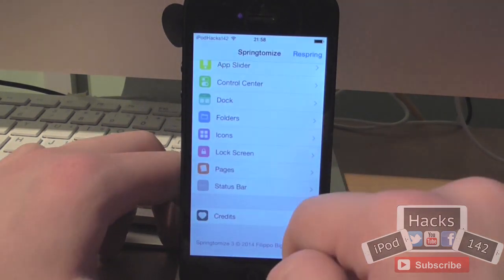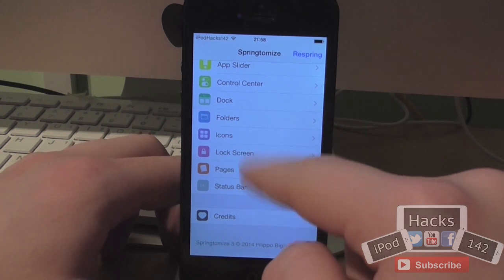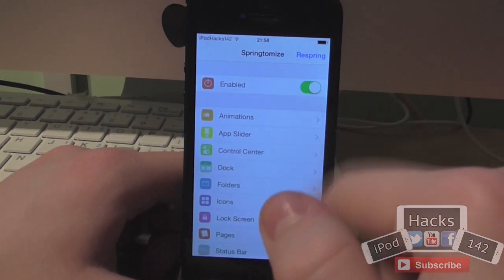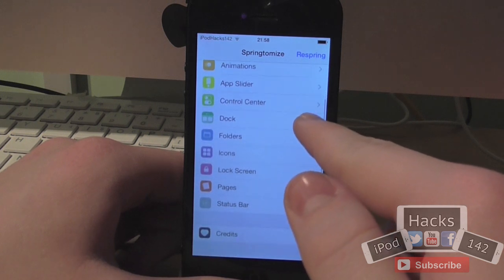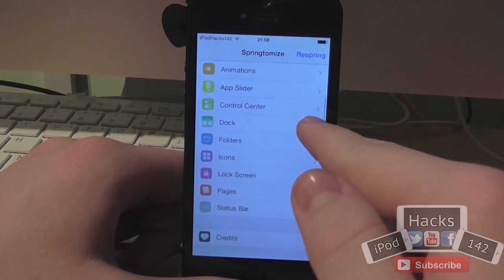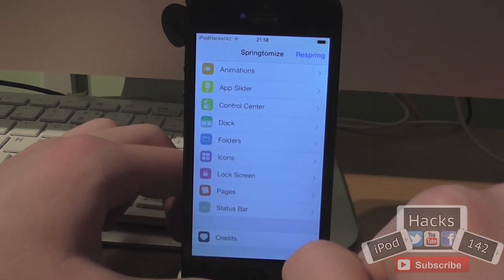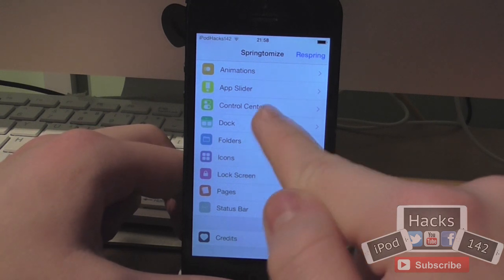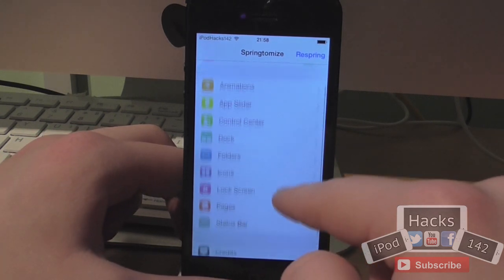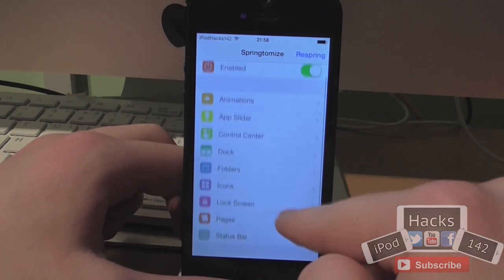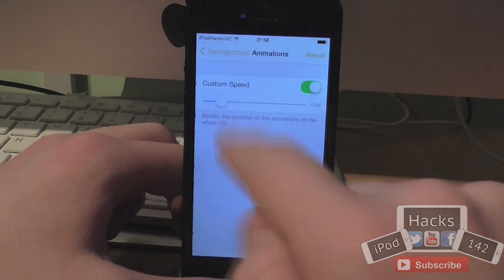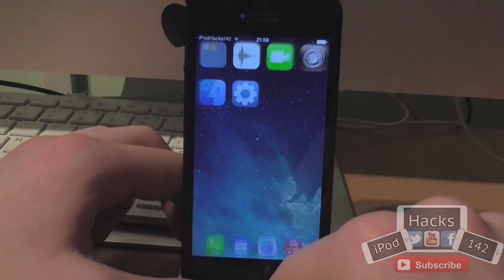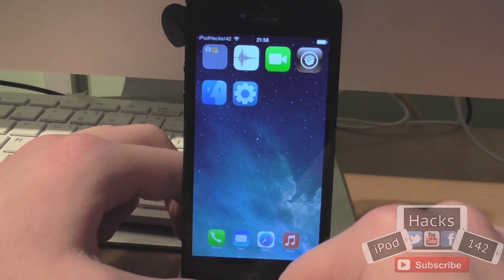If you go into the Springtomize app or through the Settings app, you can see all of the full options — you just enable or disable them. I won't go too into depth about these; you can check out the full video which will be linked in the description below if you want more detail on the different settings available. But it's a pretty cool tweak — you can customise a lot of different things. And that's what I've got in number 4.